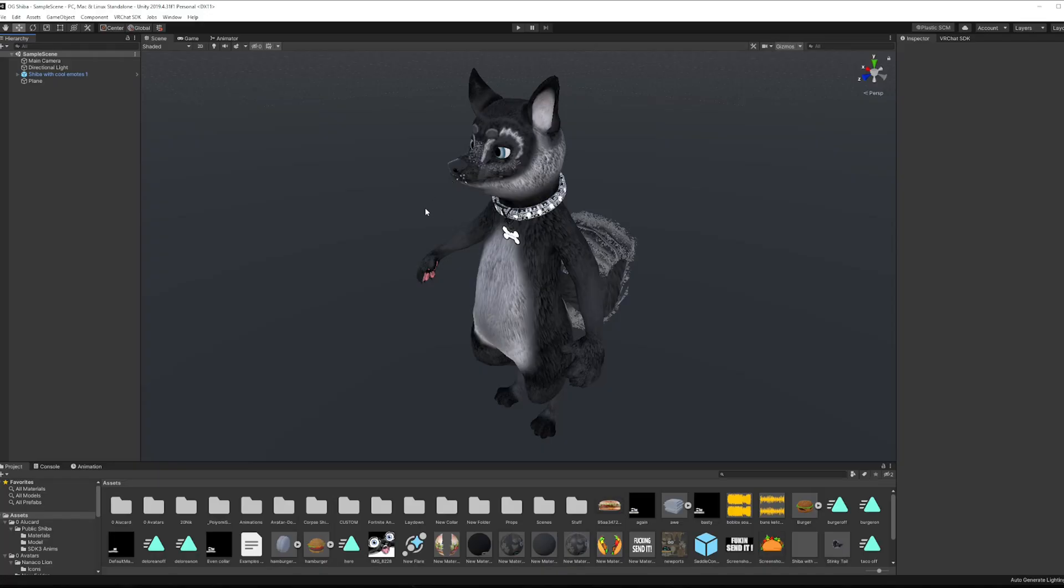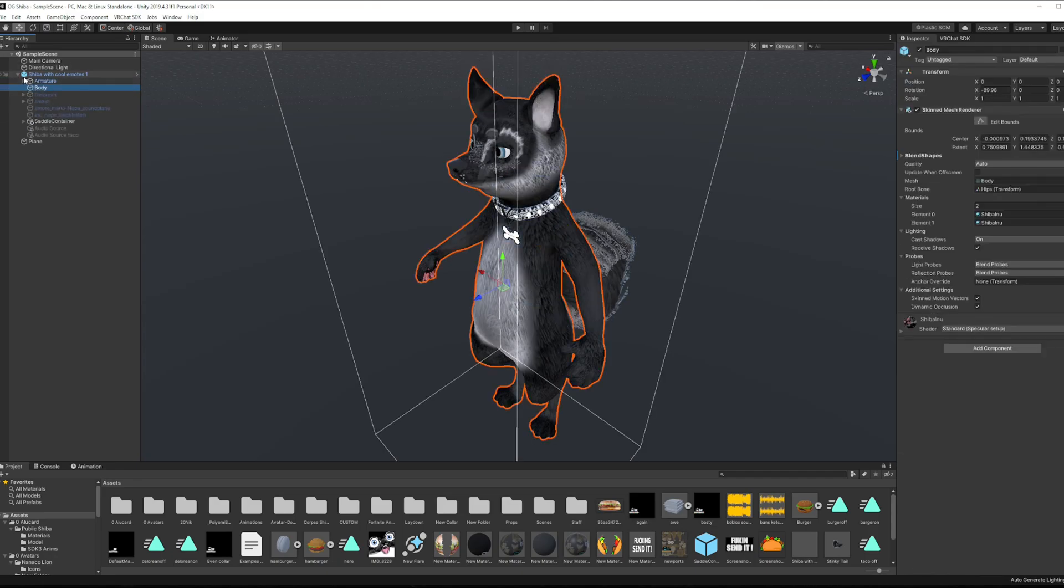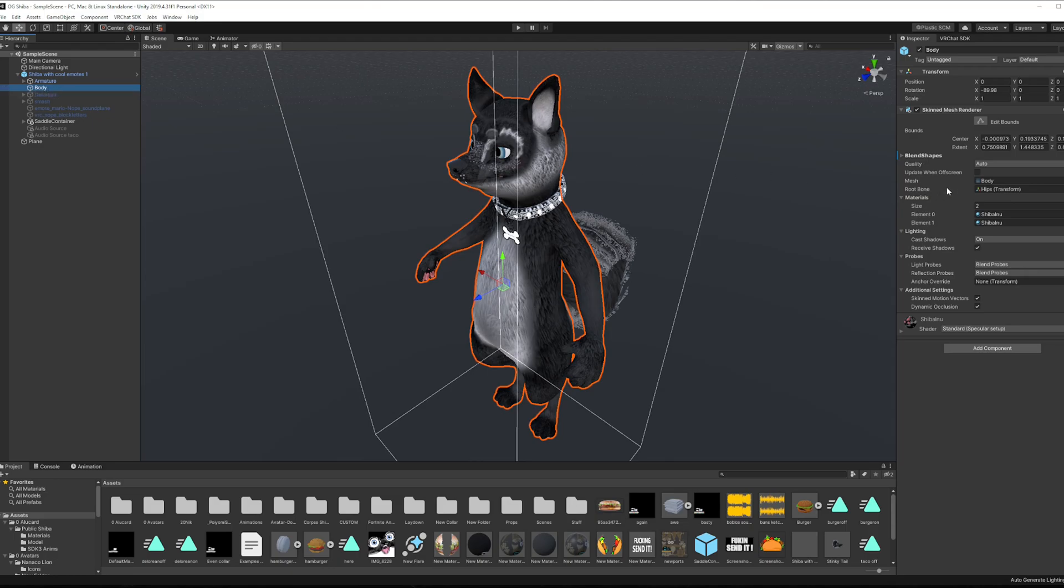The first thing we need to do is grab the FBX of the asset that we want to make low poly. So the way you do that is you want to extend its armature or just extend it and find its body. On the right side you're going to select the body.